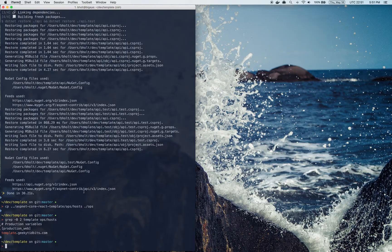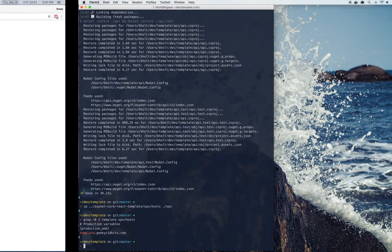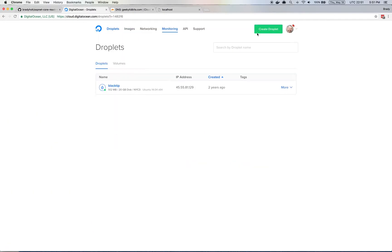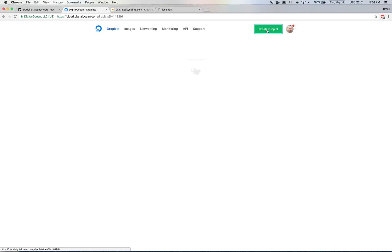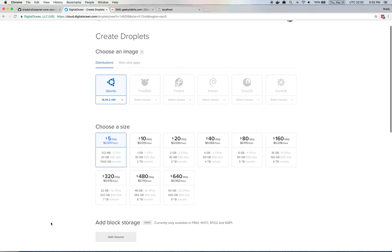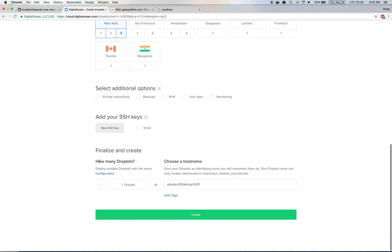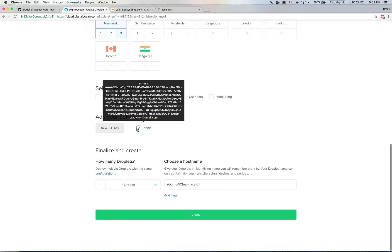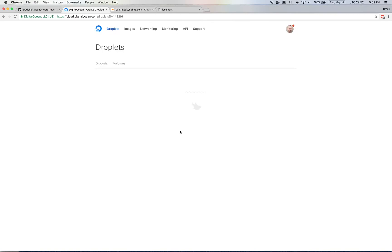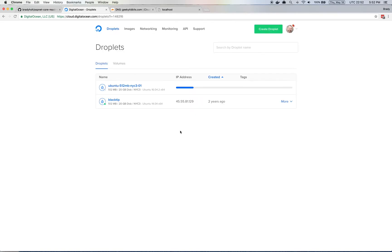So to get that set up, I'm going to go over to DigitalOcean and create a droplet. You can just as well use Amazon Web Services, Azure, or your favorite cloud provider. But the Ansible scripts are written to target Ubuntu 16. They might work with other versions as well, or other distributions. So I'm going to go ahead and create that droplet.